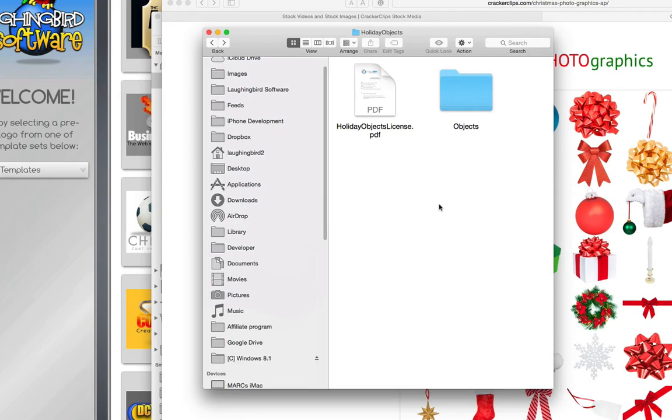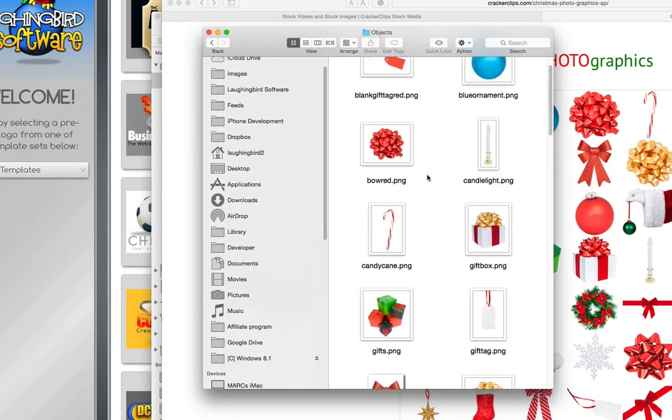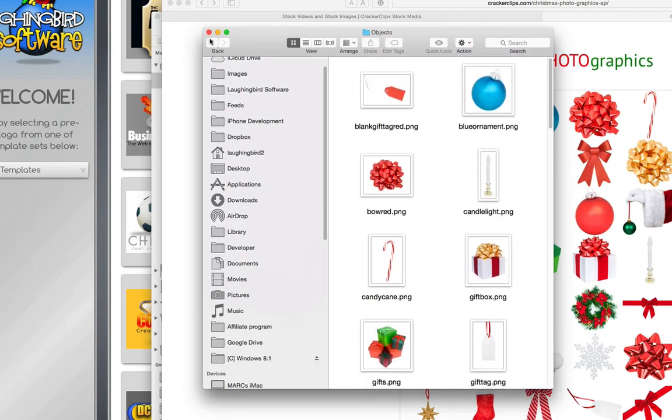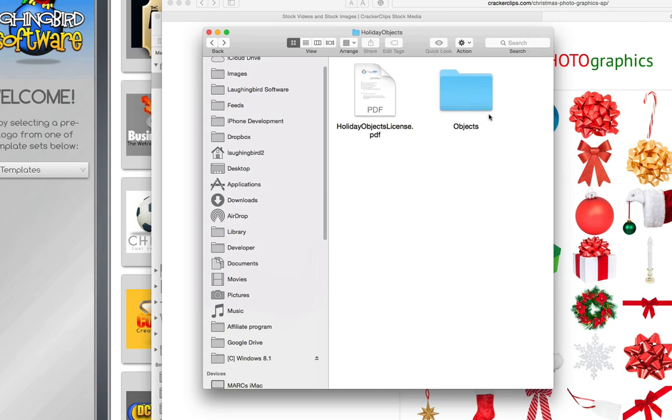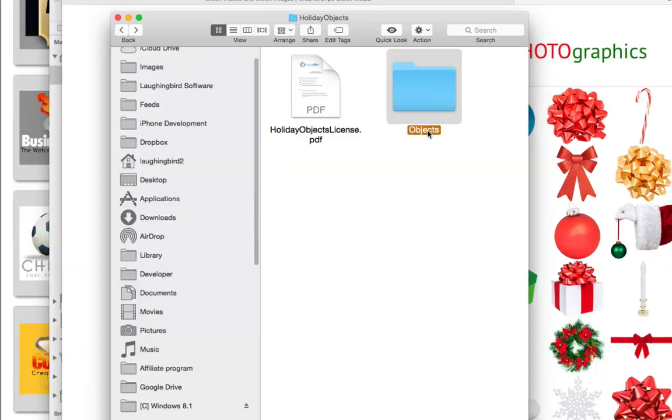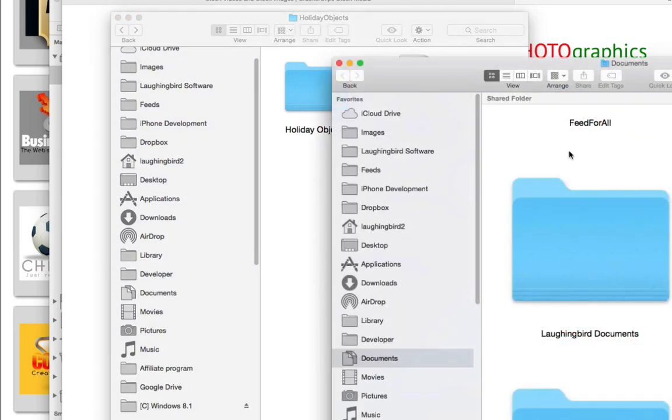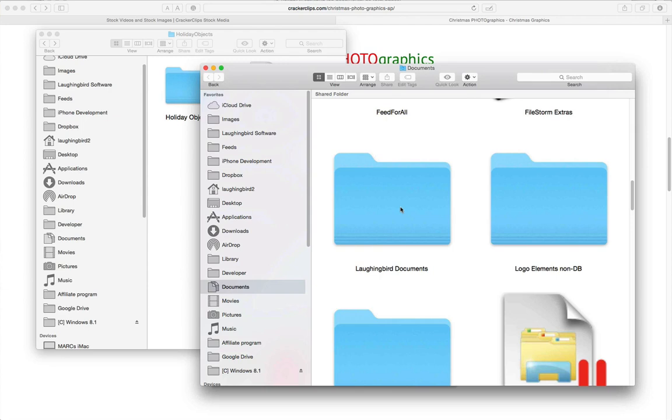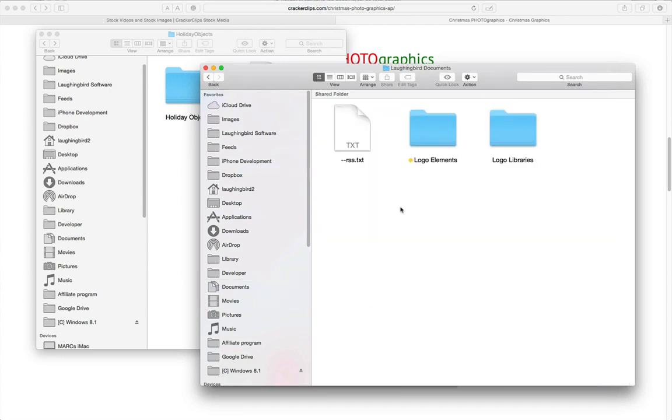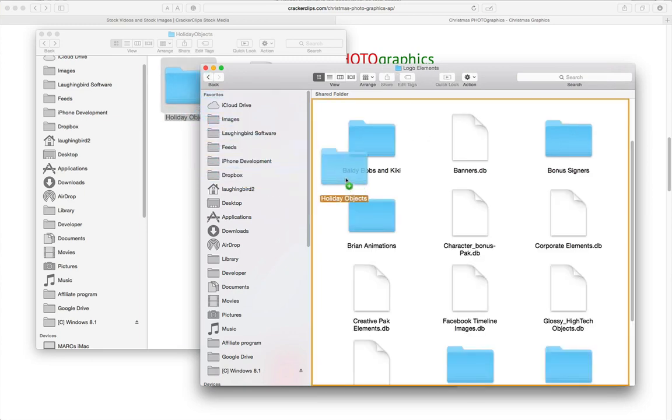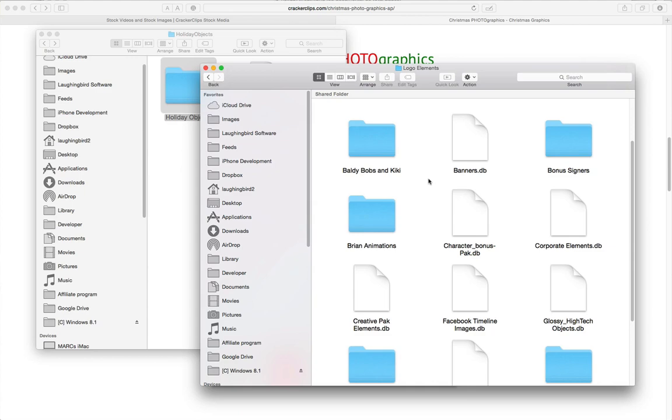When you download these you're going to get a folder full of the images and the folder is going to be called objects. But all you have to do is rename the folder if you want to. Go to the Documents folder on your computer and then you're going to find the Laughing Bird documents. I have directions to this written below. So open up Laughing Bird Documents, find your Logo Elements and simply drag the holiday graphics into the Logo Elements.